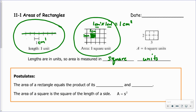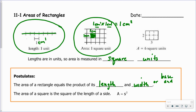Let's take a look at a couple of postulates here — ones you're probably familiar with. The area of a rectangle equals the product of its length and width. Now you can also say base and height. That terminology can come in handy especially when we start looking at areas of triangles and areas of parallelograms, which we'll do pretty soon in upcoming videos.